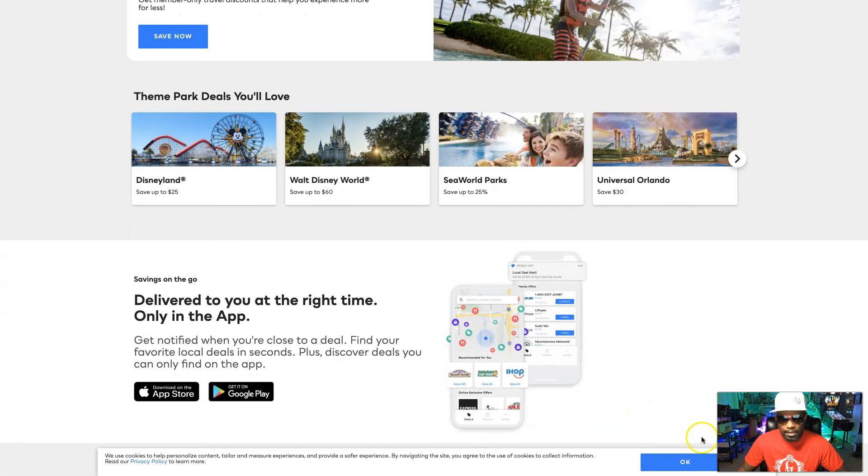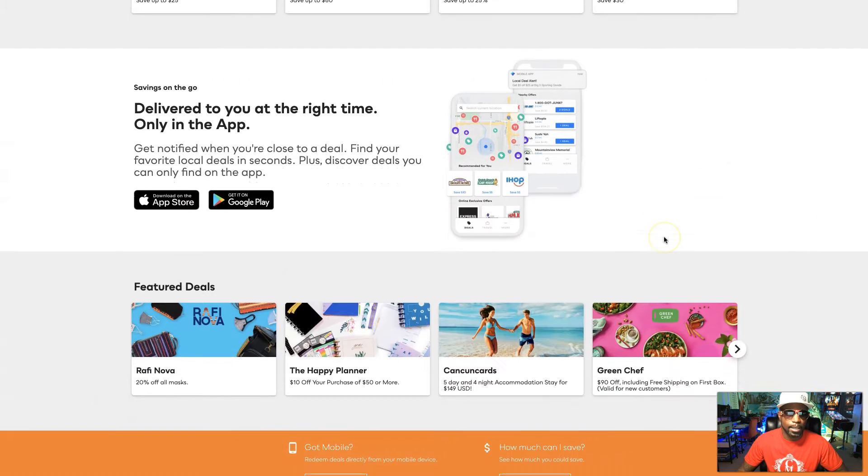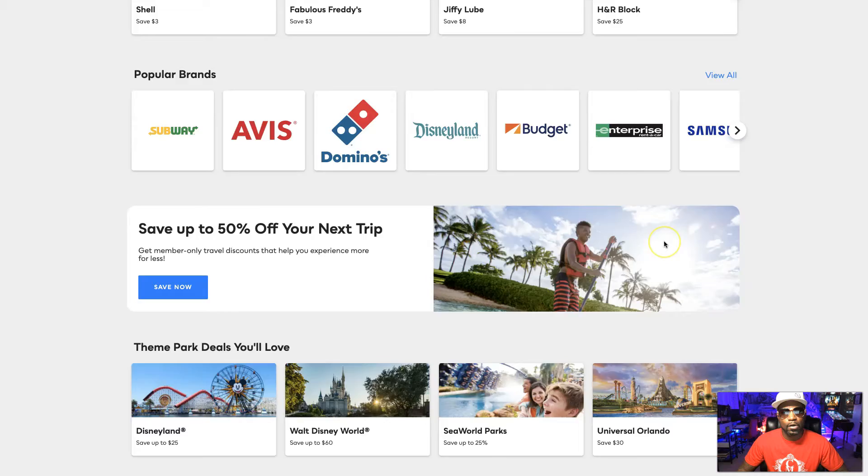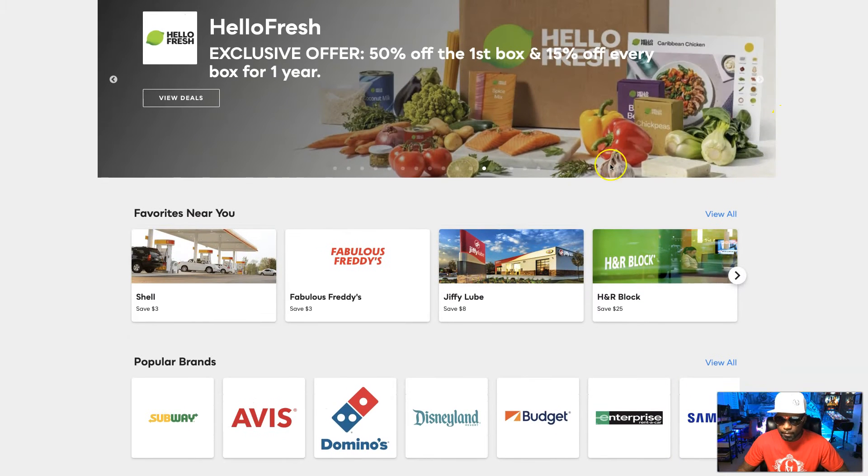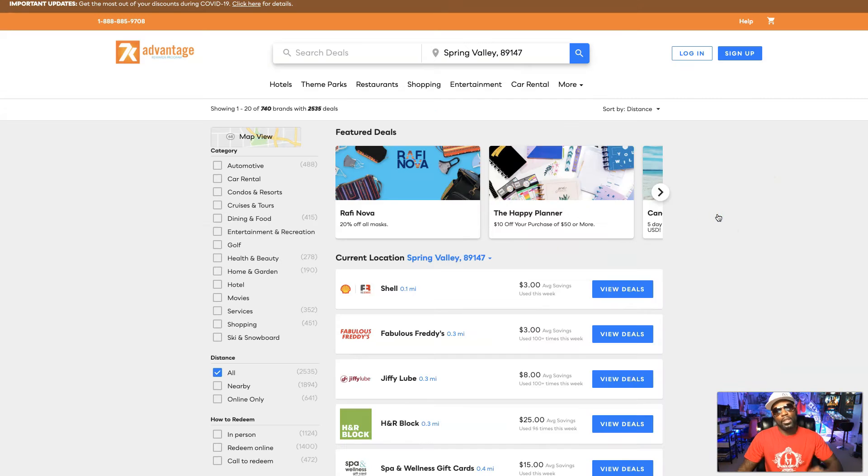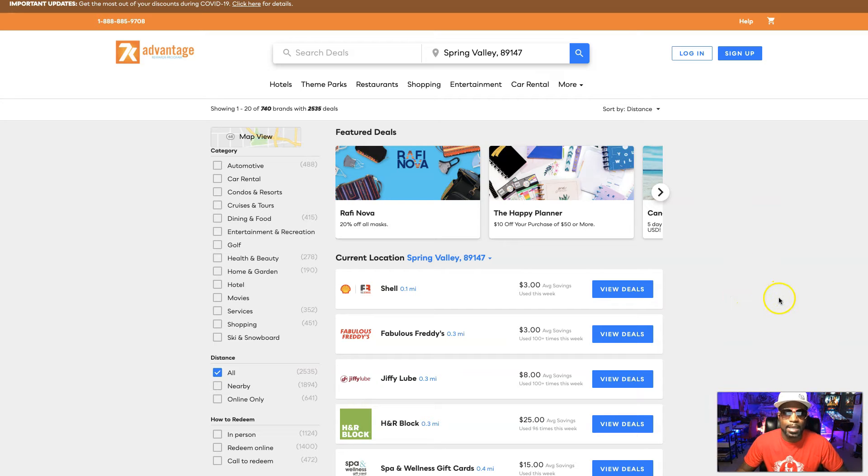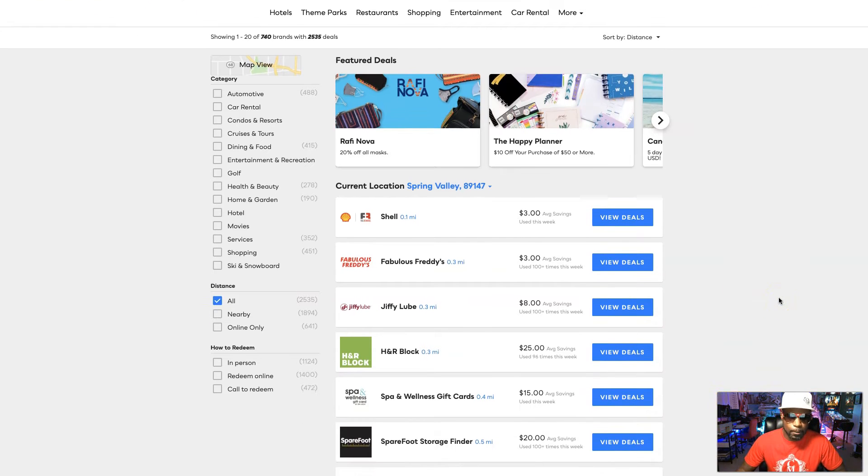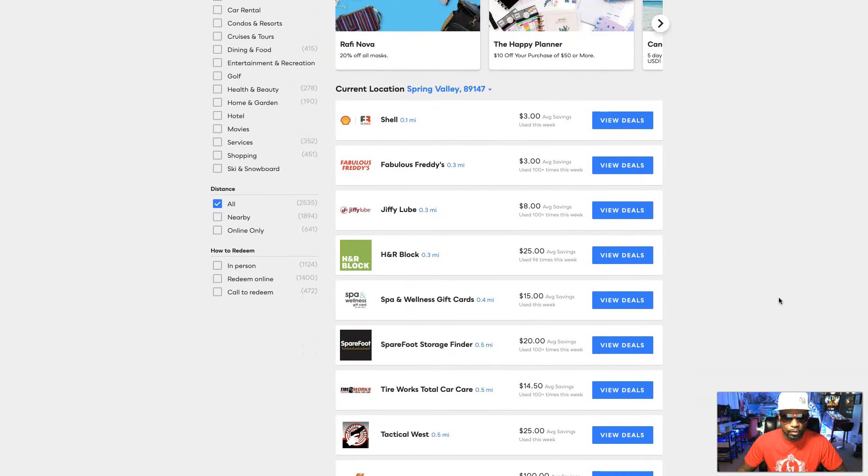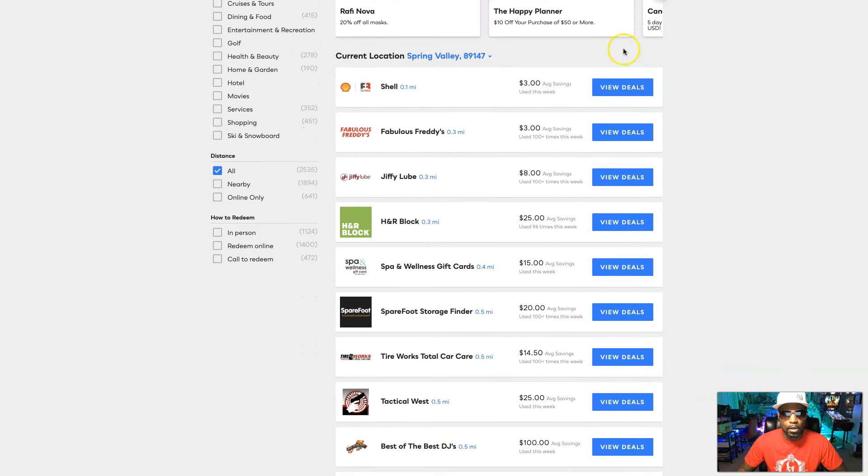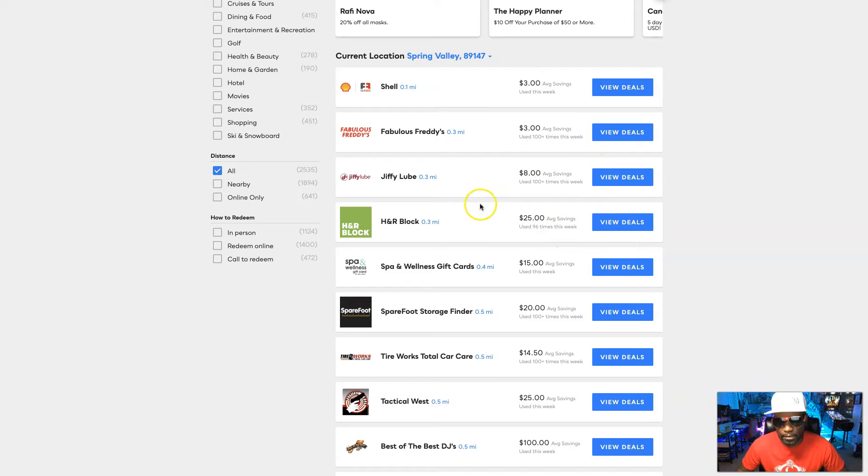But let's go ahead and dive in and see exactly what these rewards look like. When you come up here and say view all, this will really give you an idea of what type of savings we're talking about here. So right here you can see all the savings, what's used, and the average savings.